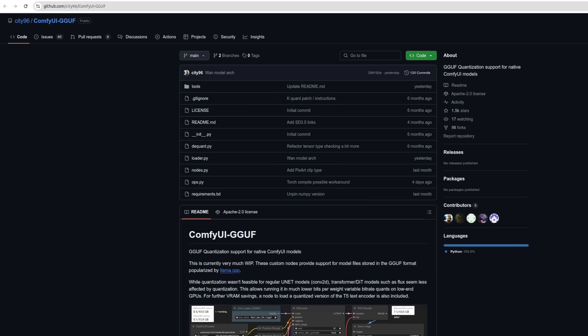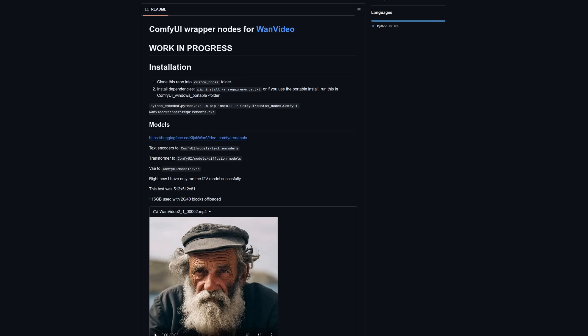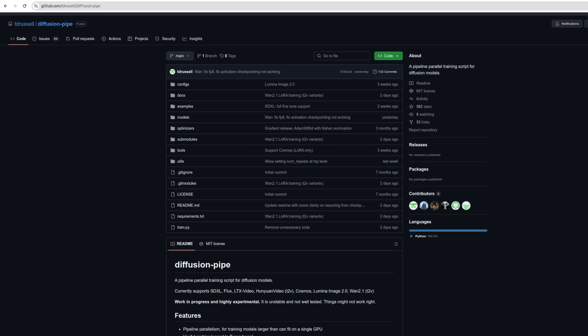Another option is Kijai's WAN Video Wrapper. This one has a block swap feature, which can also help to reduce VRAM requirements, so certainly worth a look.